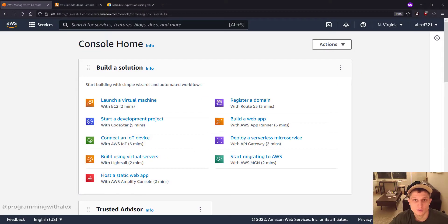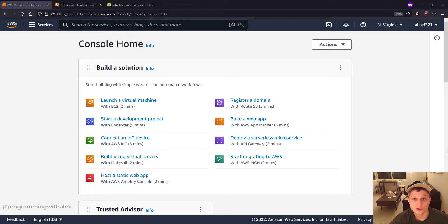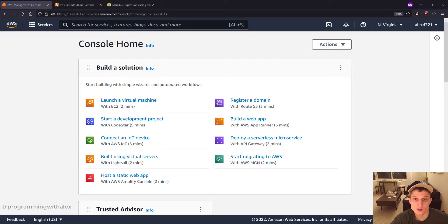Welcome to part 5 in the video series on Python with AWS Lambda. In this video we're gonna go through how to set up AWS Event Bridge to schedule our Lambda function to run on periodic intervals.